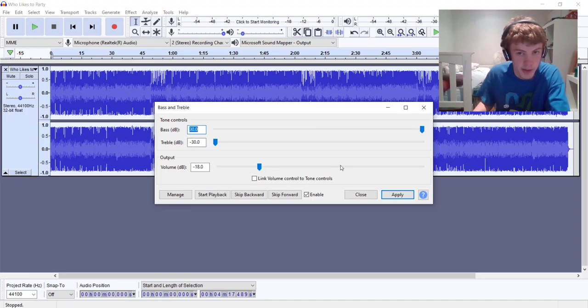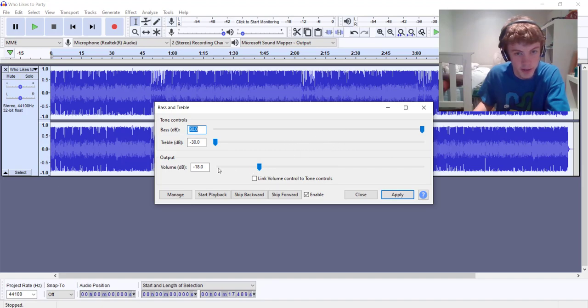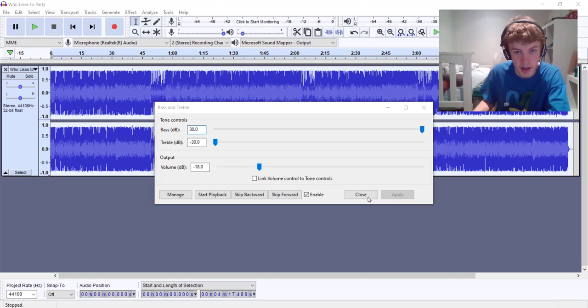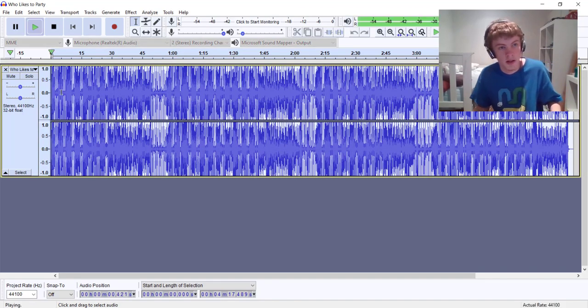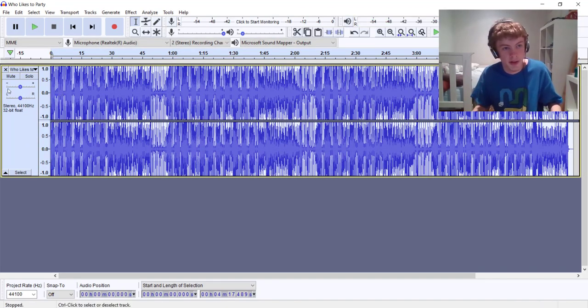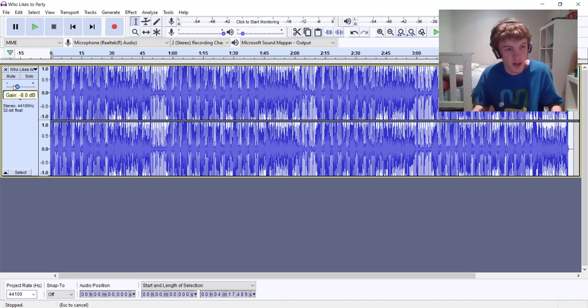Now if you leave the volume at zero it's just gonna be all distorted, so I usually just leave it at minus 18. We apply that. Still a bit distorted but we can just turn the gain down slightly by a bit.